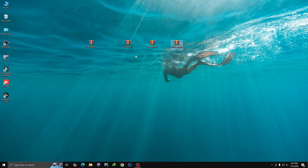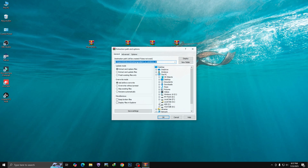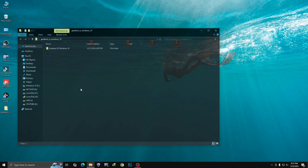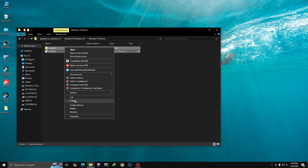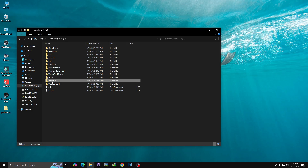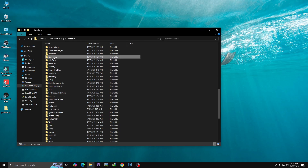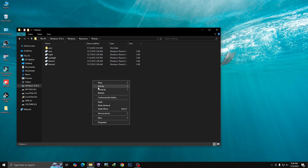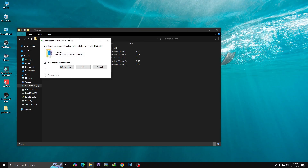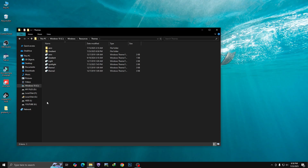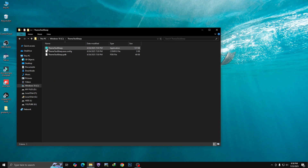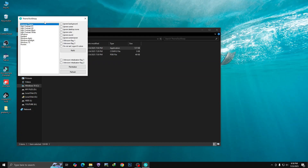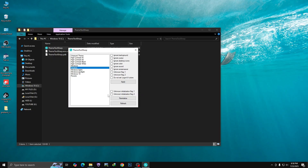Extract the theme file — click on Extract Files and then OK. Go to the theme folder; here you can see the Windows 10 theme. Copy this gradient theme folder, then navigate to the Windows folder, find the Resources folder, then the Themes folder, and paste it here. Click 'Do this for all current items' and then Continue. Now go to Local Disk C and open the theme tool — right-click on it, click Run, then Yes. Select the gradient theme and click Apply.